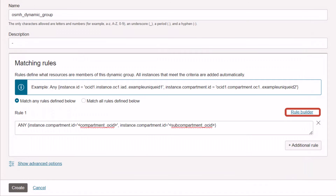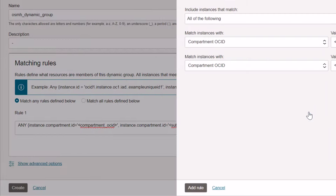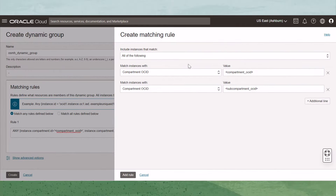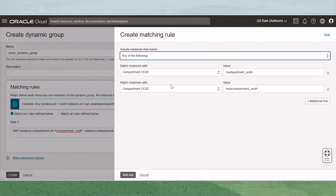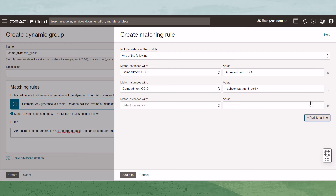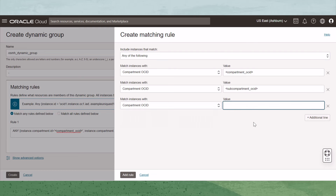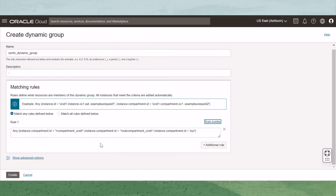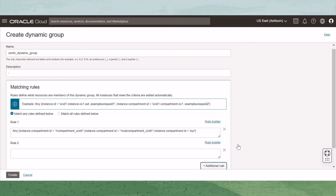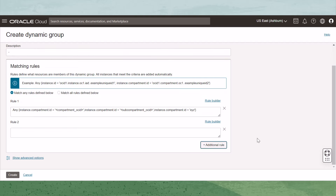The Rule Builder can help to build this rule. Click Rule Builder. Select Any of the following, and then in the first pull-down, select Compartment ID. In the Value field, paste the compartment's OSID. You can do this several more times to include multiple compartments. The Any condition should only be used with rules that would include OCI-located instances.